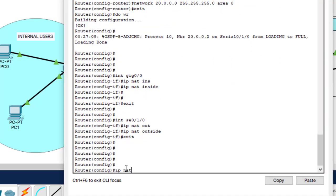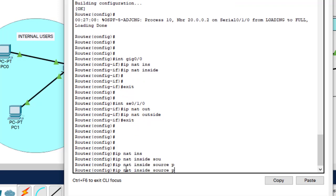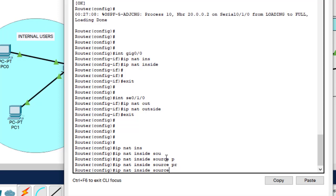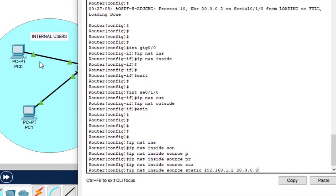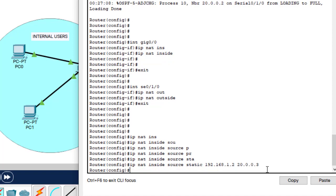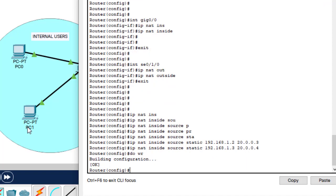So let's do the translation. We say: IP NAT inside source static 192.168.1.2 — it should use 20.0.0.3 to access the internet. Hit enter. Another one: this computer here, which is .3, should use 20.0.0.4 to access the internet. And hit enter. Exit.